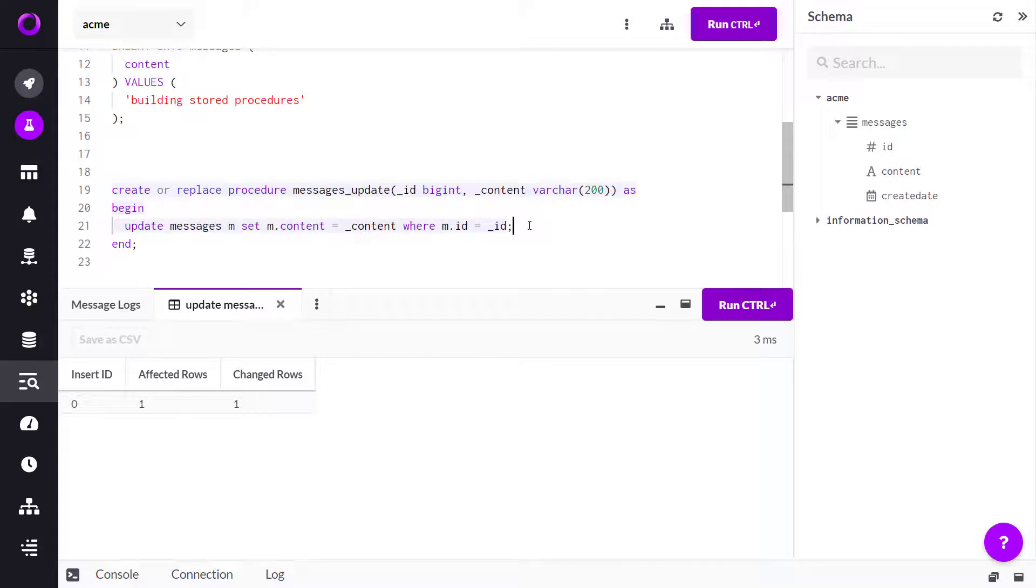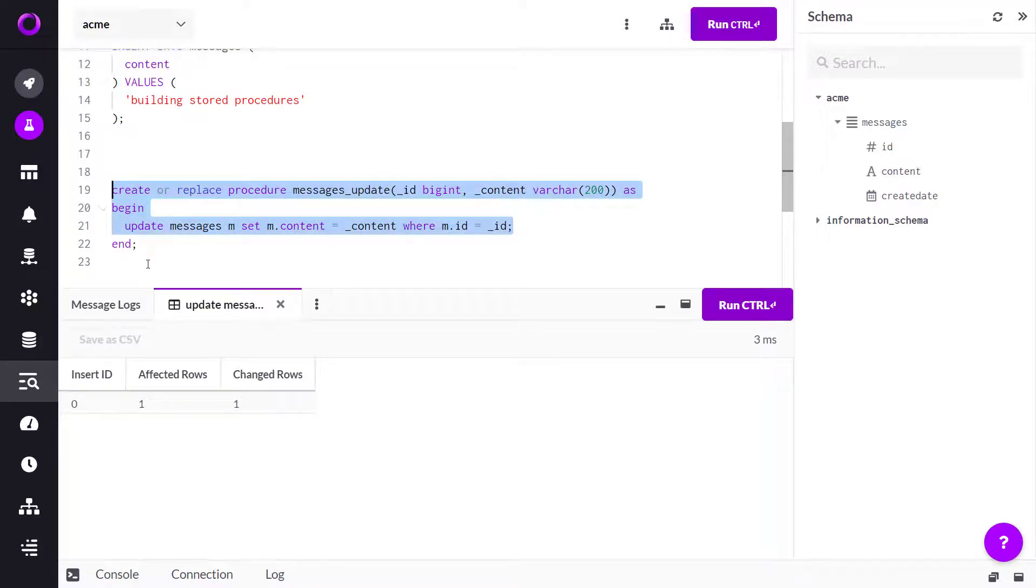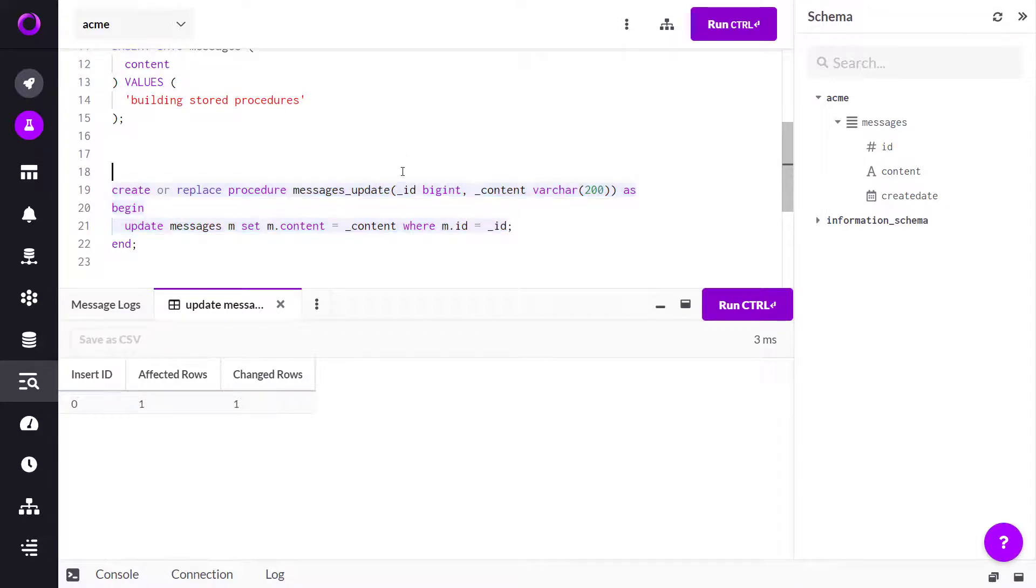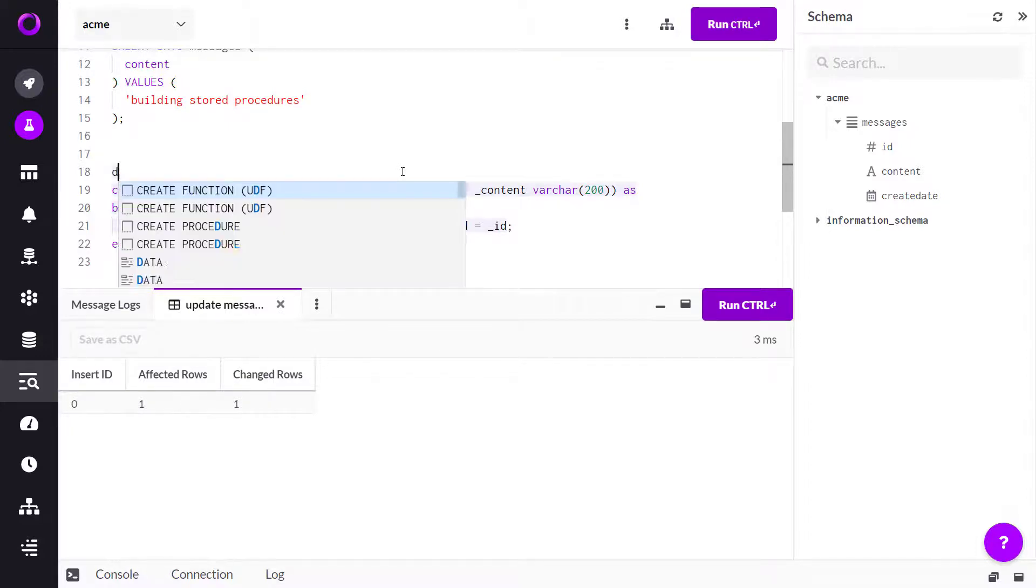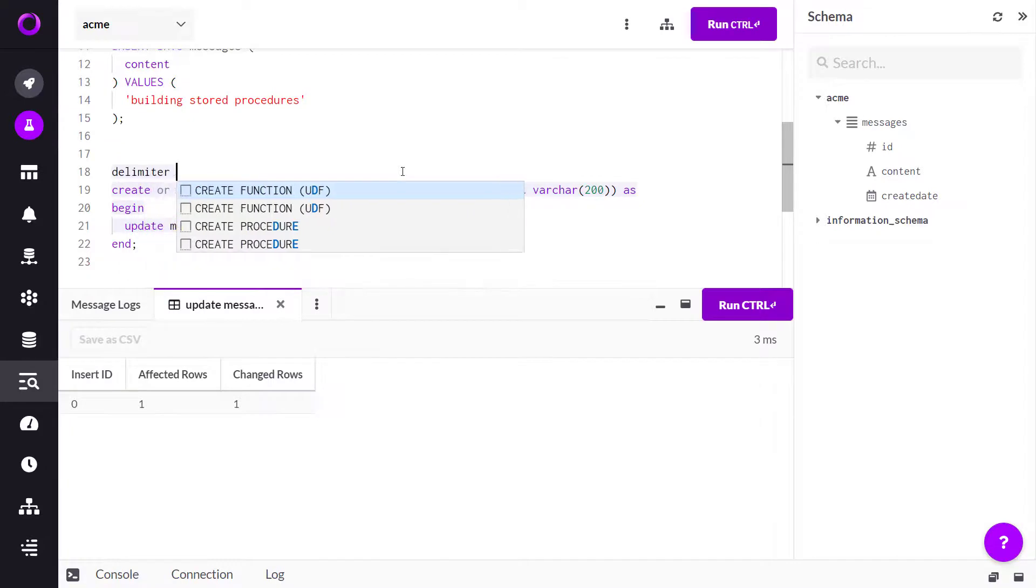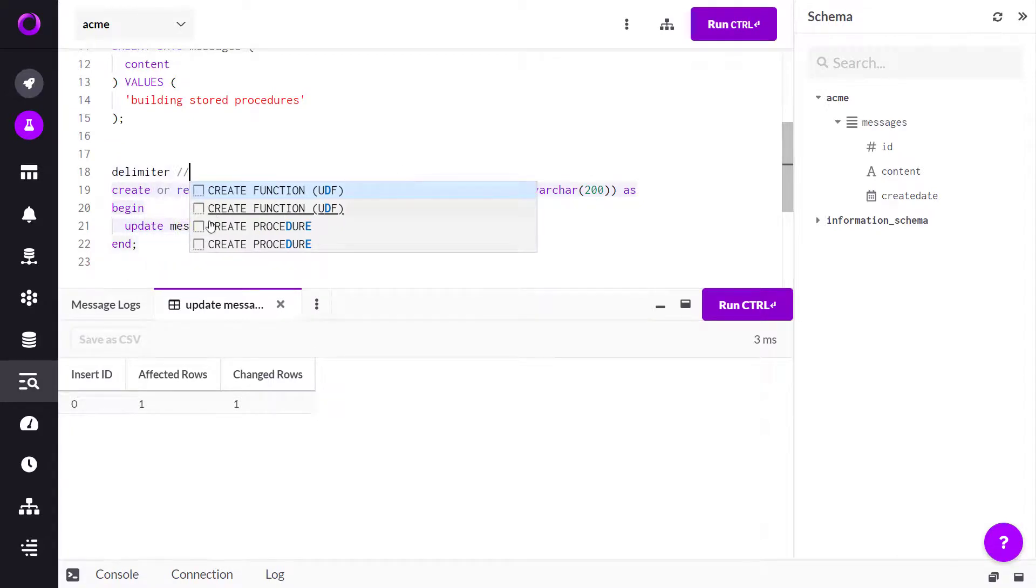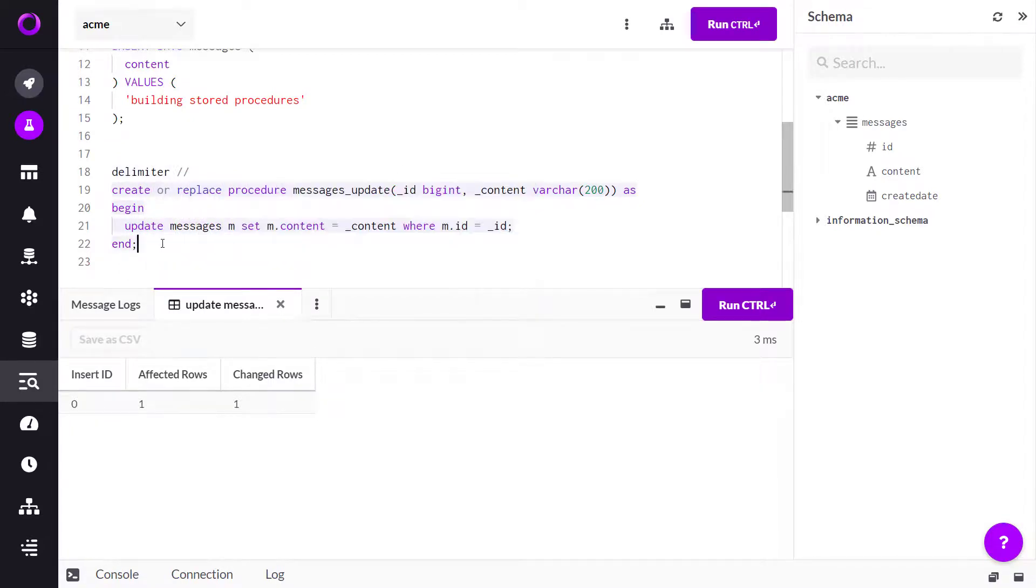Right now semicolon terminates a statement so this is the statement. We have a semicolon there. As we create store procedures we need to change the delimiter so that we make sure that we're executing all of the statements inside of our procedure that terminate with a semicolon. By convention we'll use two forward slashes.